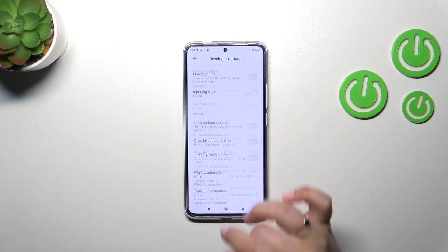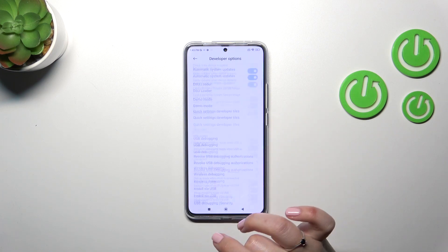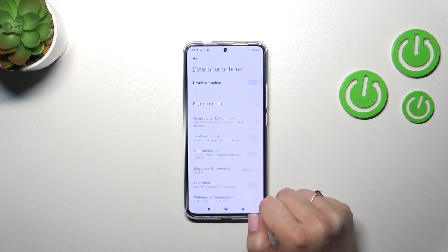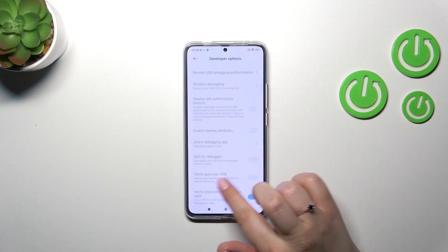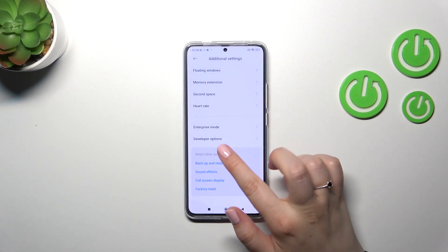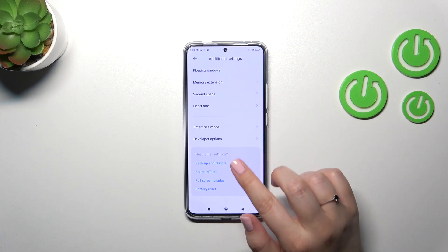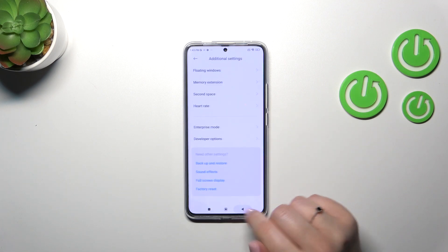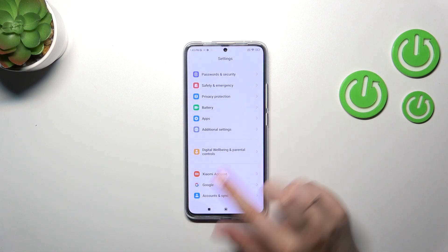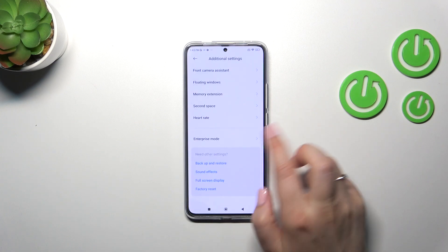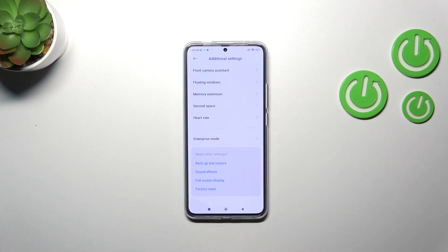If you want to turn off Developer Options, just go to the very top of the list and tap on the switcher. Most of the options will become inactive and after going back the Developer Options should disappear. If they don't — just like in my case — no worries. Go back again and check Additional Settings and as you can see they will disappear finally.